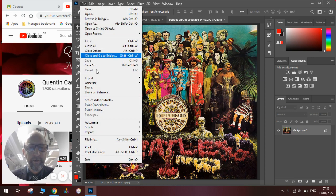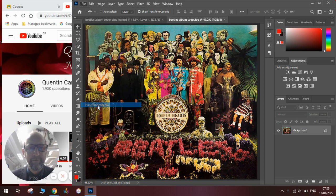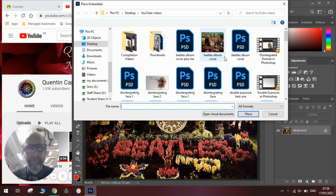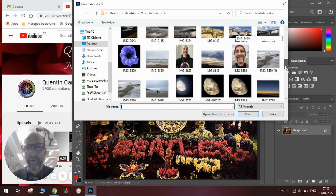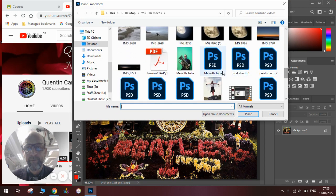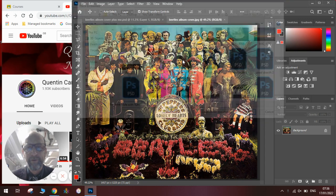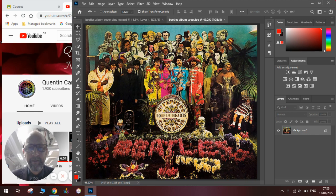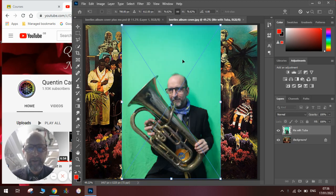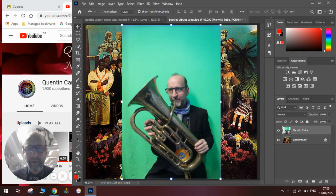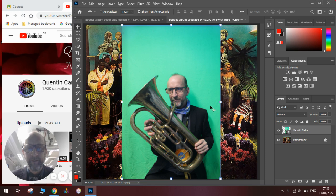I go File, Place Embedded, and I search through my files till I find the picture of me with a tuba. I find it. Now notice that I've taken this picture with a green screen, which is really helpful because then it means I can edit it out in one click.